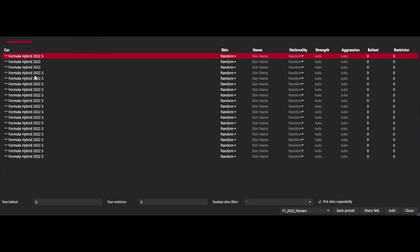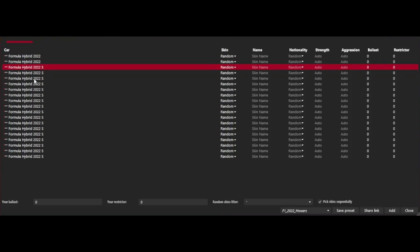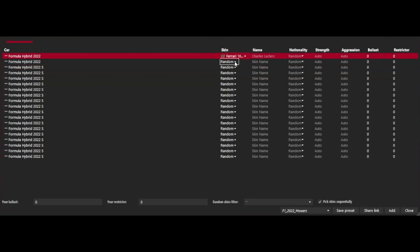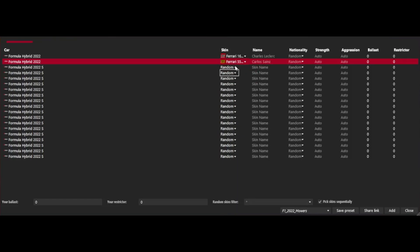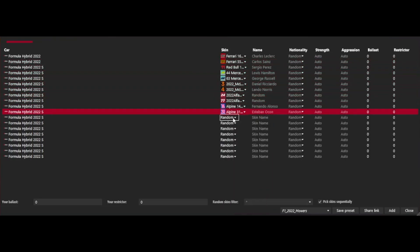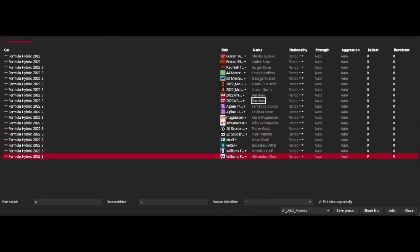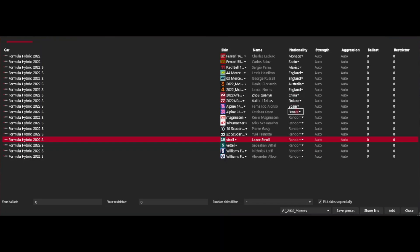Into the detailed settings - a bit of housekeeping to shuffle the order. Essentially what we've got is the rest of the grid with skins, driver names, and then we'll play around with strength and ballast in a minute. If the skins are installed correctly you will find them in these drop-downs. We've done the first two Ferraris, now we'll go through all the S's, fix up naming errors, manually add nationalities.